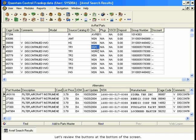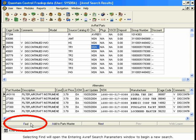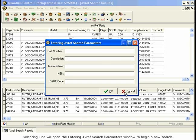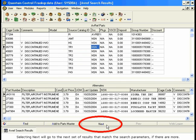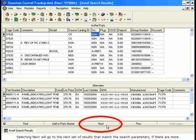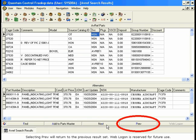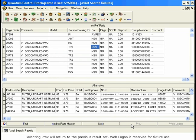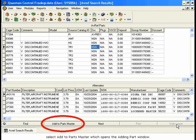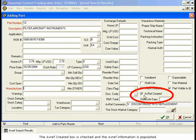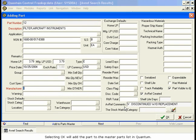Let's review the buttons at the bottom of the screen. Selecting Find will open the Entering AVREF Search Parameters window to begin a new search. Selecting Next will go to the next set of results that match the search parameters, if there are more. Selecting Previous will return to the previous result set. Web Logon is reserved for future use. To add the selected part to the Quantum Parts Master, select Add to Parts Master, which opens the Adding Part window. The AVREF Created box is checked and the AVREF information is populated. Selecting OK will add the part to the Master Parts list in Quantum.